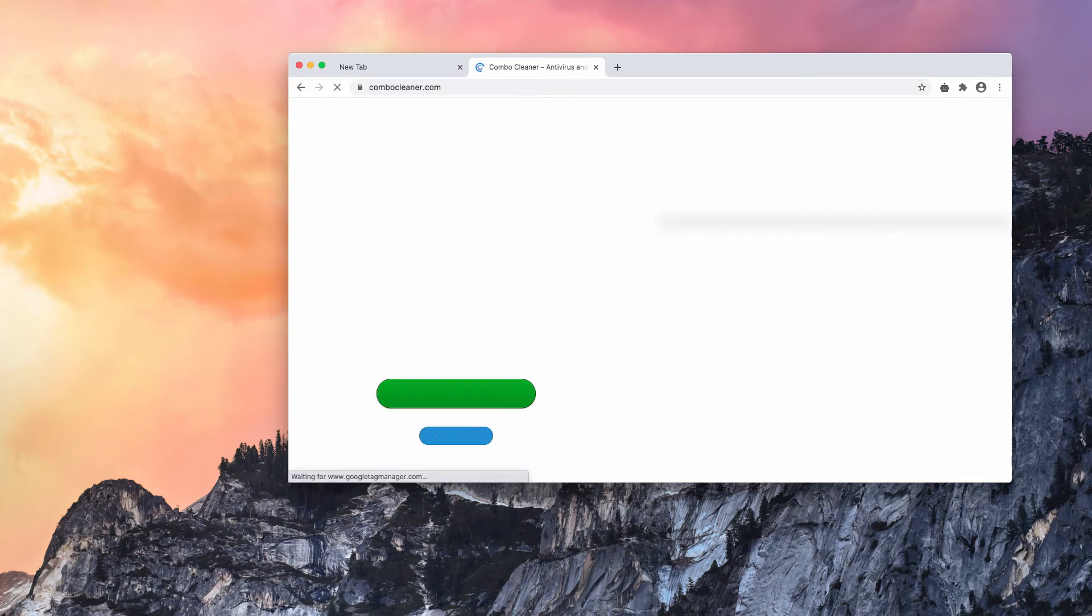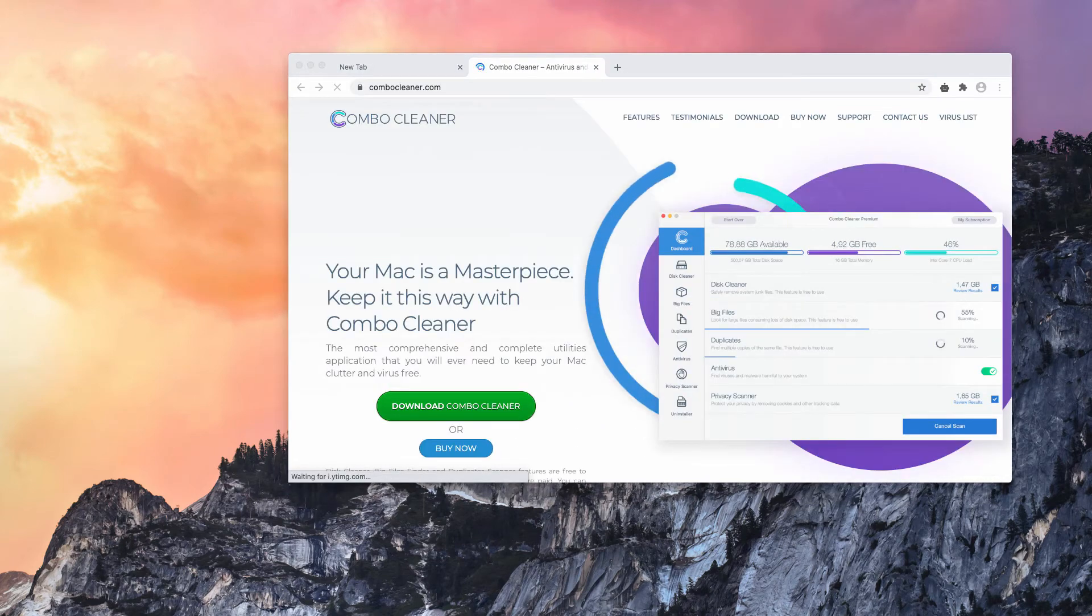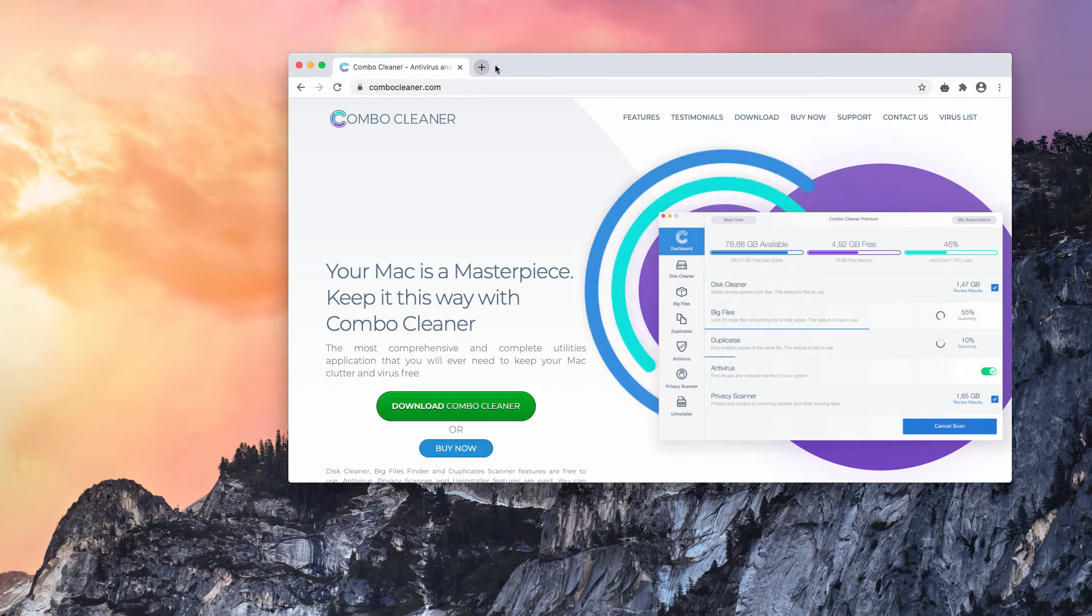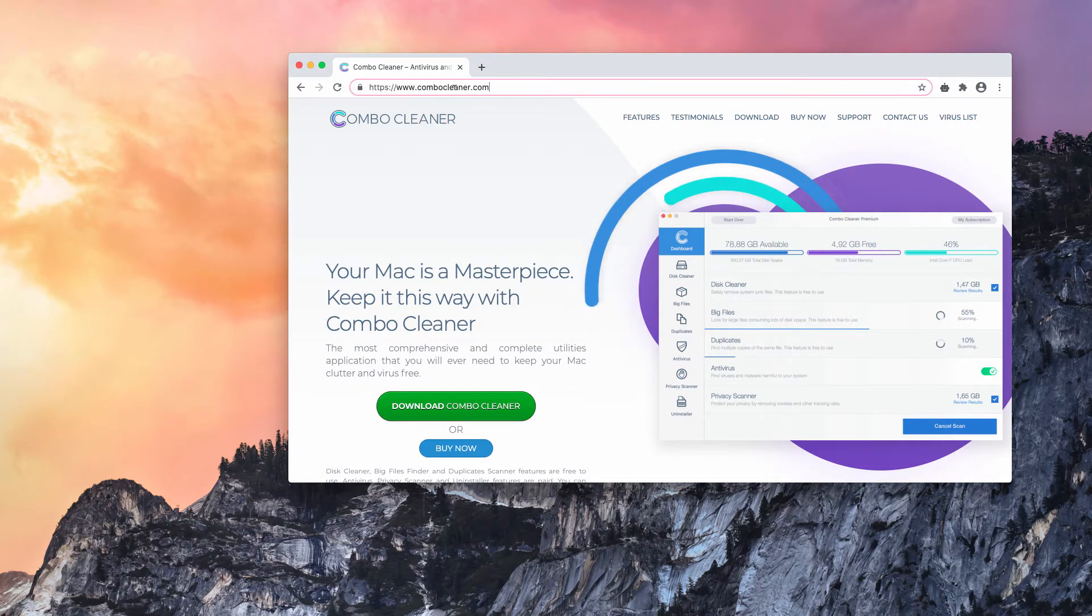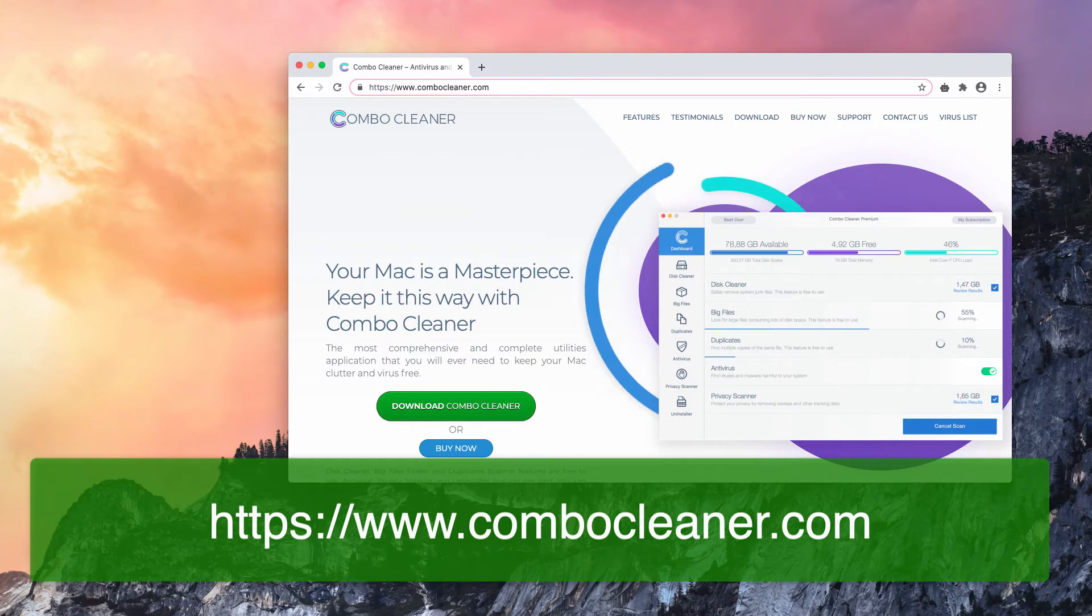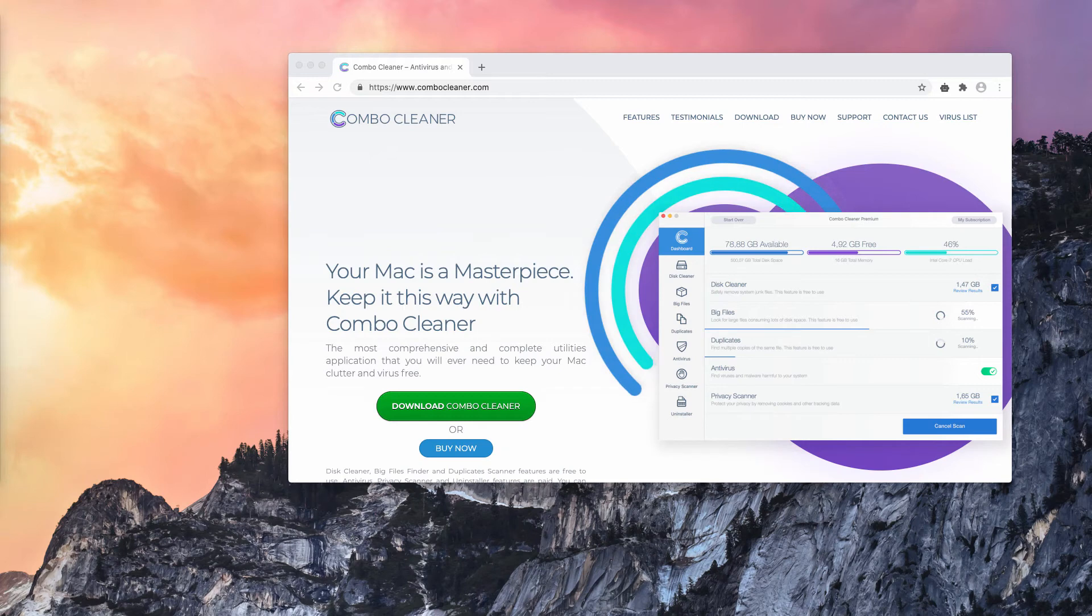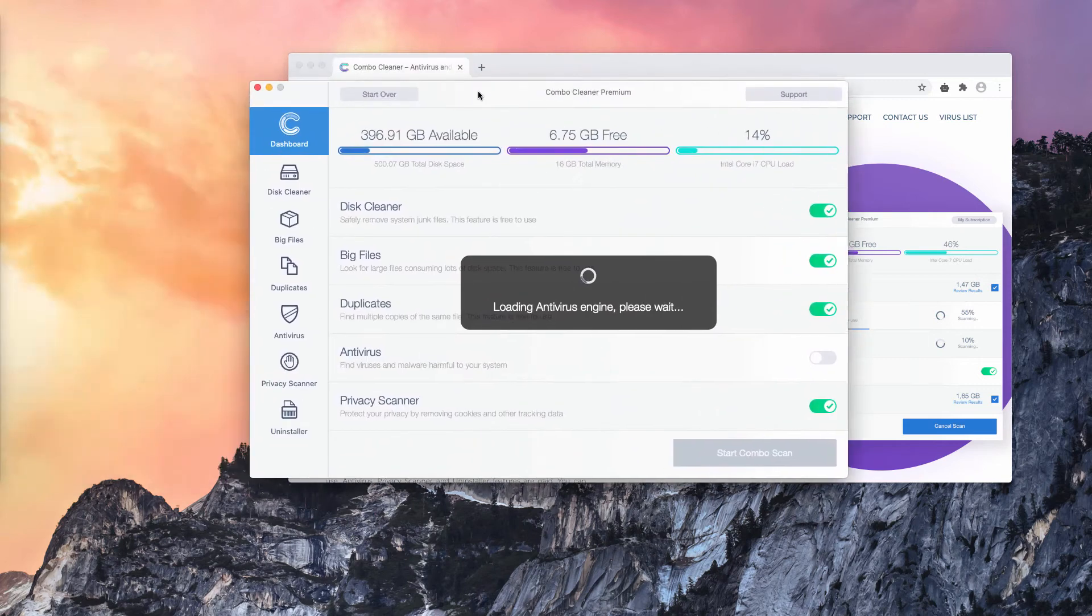I also recommend double checking your Mac and its safety with Combo Cleaner Anti-Virus. Get it on this page ComboCleaner.com. Download the software and start scanning your Mac computer with it.